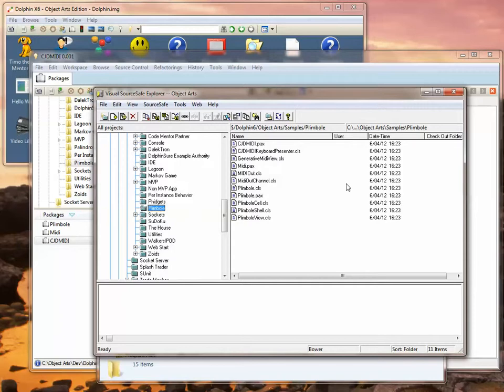Now that the project is under source code control, we have to broach a subject where Visual Source Safe isn't particularly ideal. When you get a particular project, it doesn't remember what version of the project you've actually retrieved. In order to do a proper three-way merge, if say several people are working on the same files, it's necessary to know what the root of the merge is.